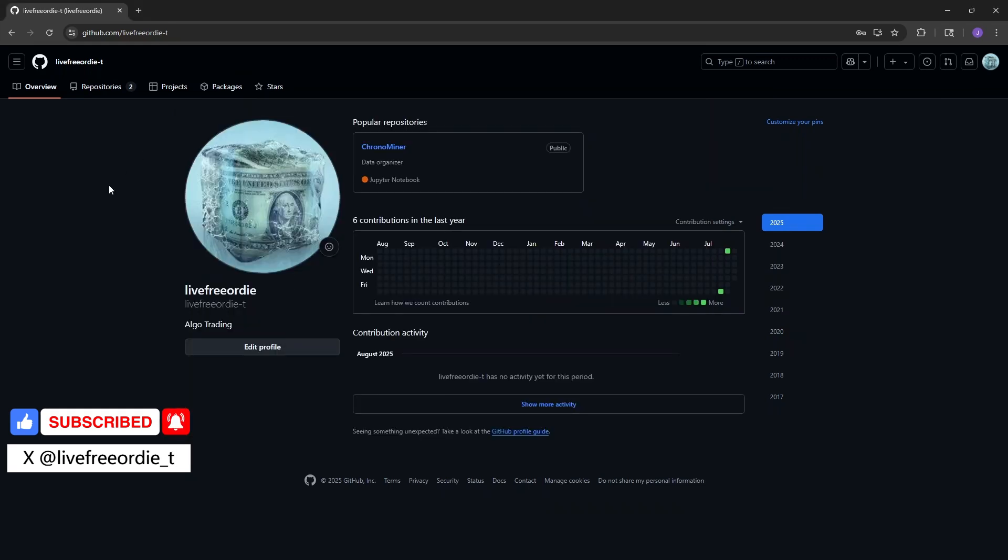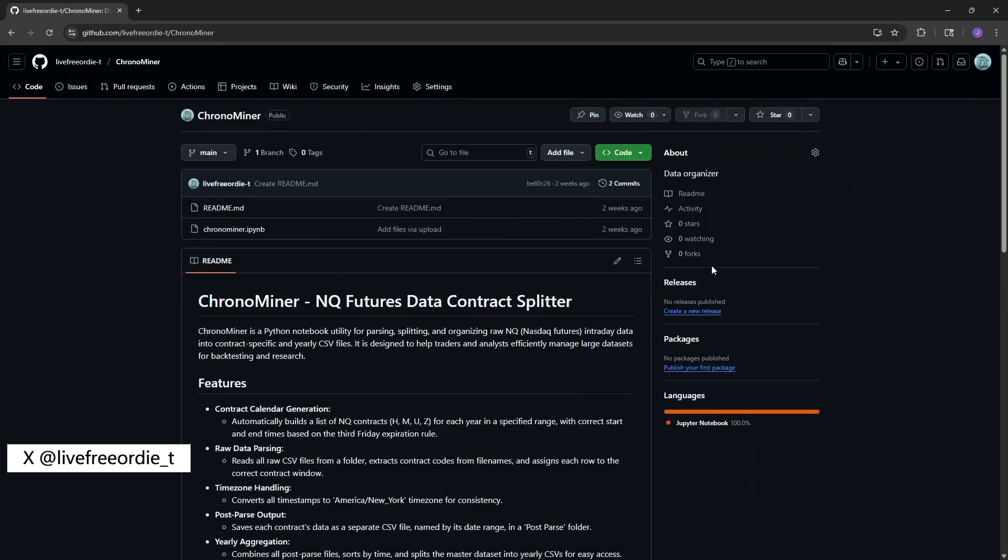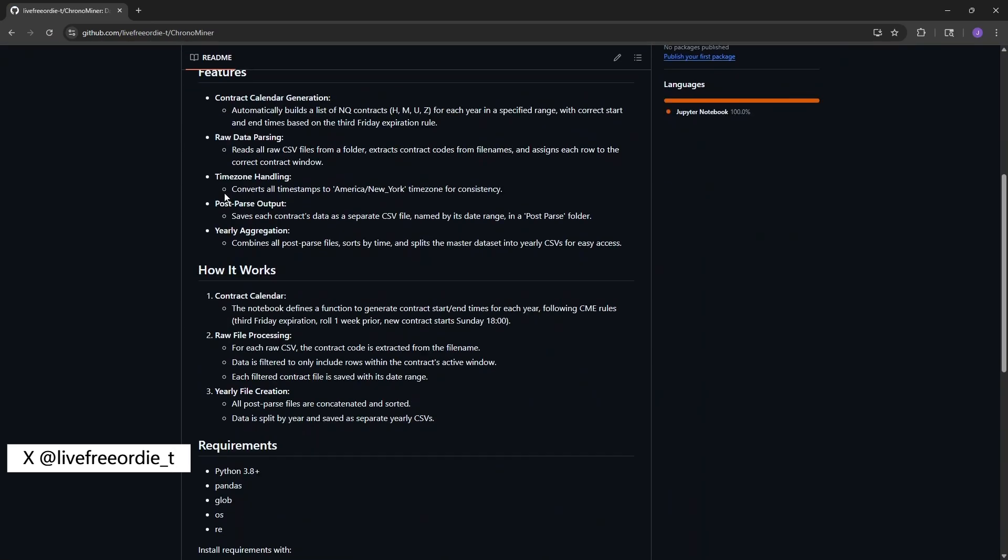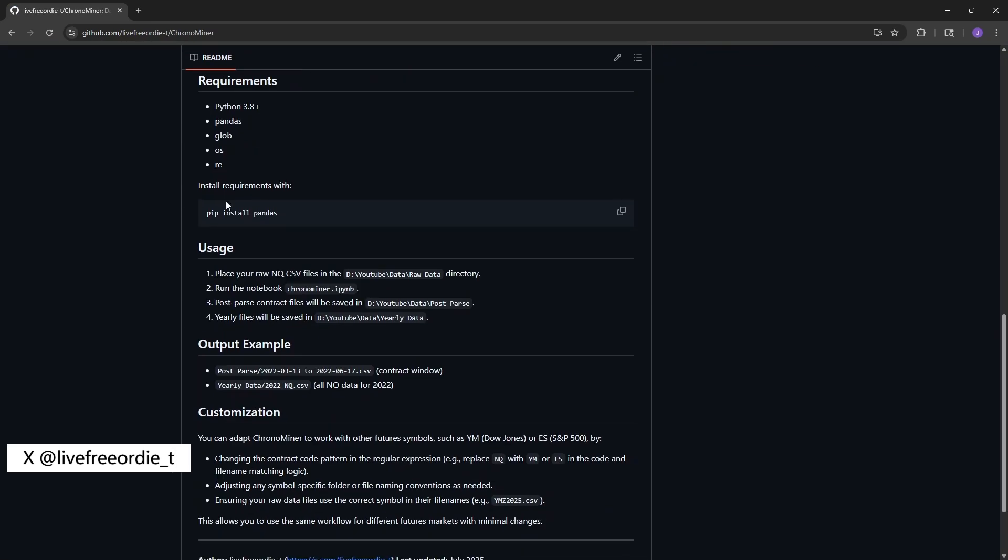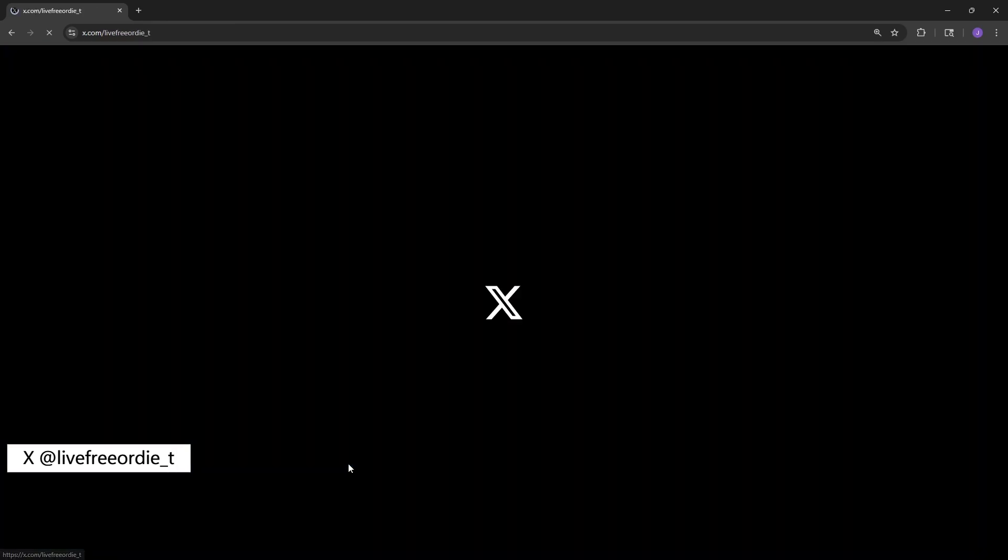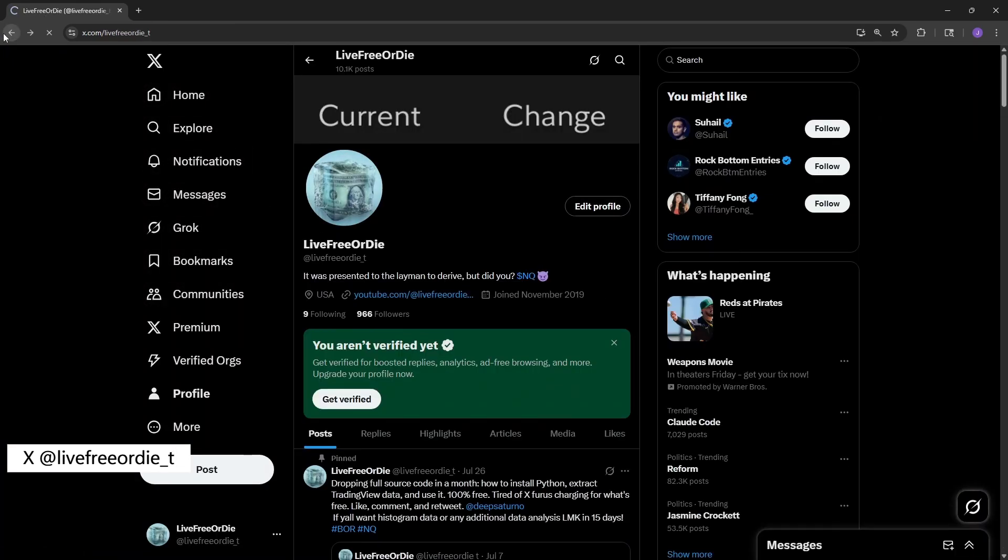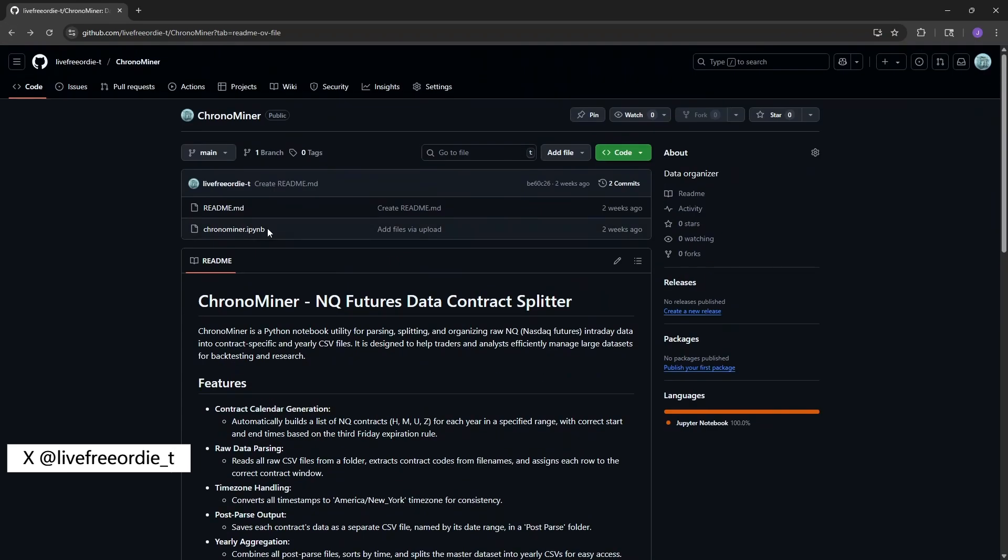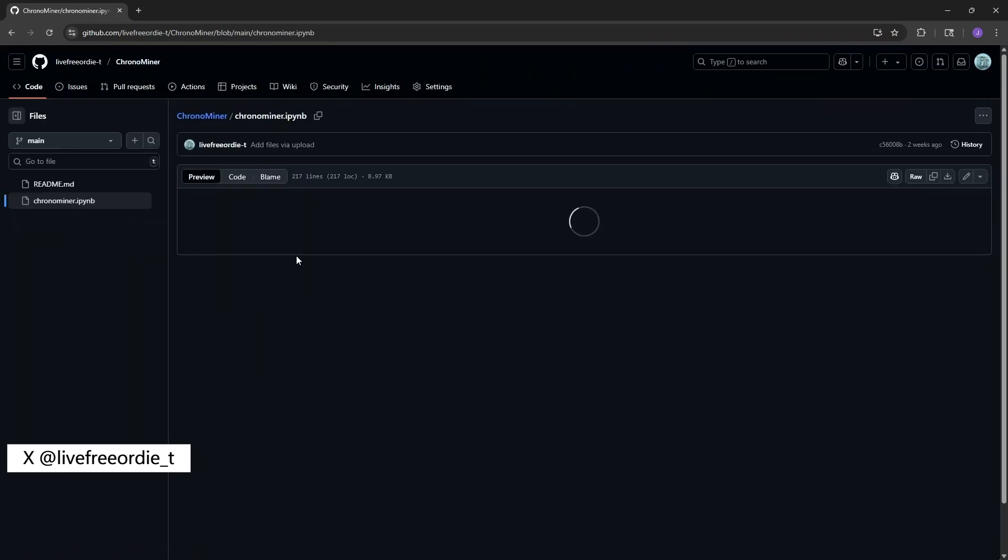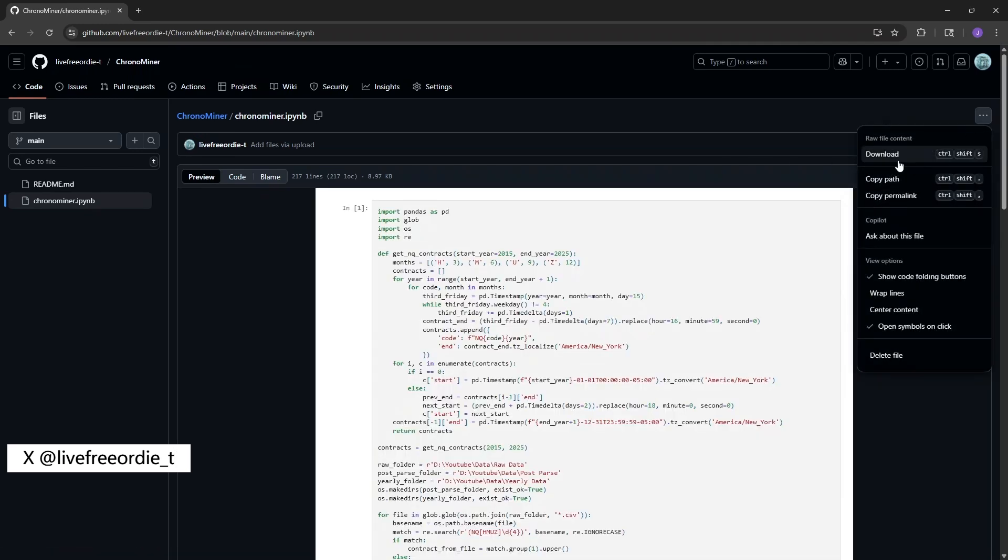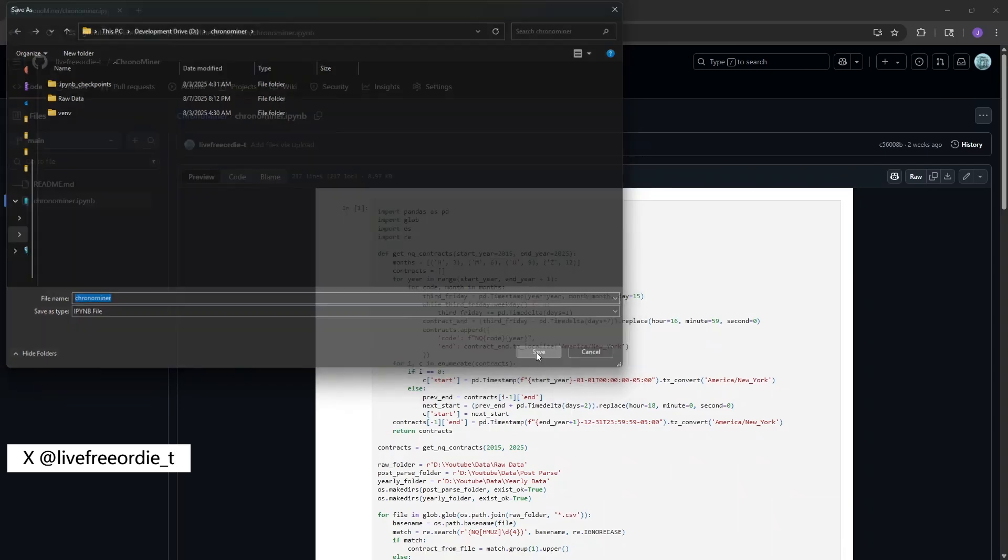Now, click the link in the description to go to my GitHub and download the ChronoMiner script. In the ChronoMiner repository, the README will give you more background on what the script does. At the end, there is a link to my X page. Go ahead and give me a follow while you're there. Anyway, click on the file ChronoMiner.ipynb. Then click the three dots in the top right and select download. Save this file in the same folder that contains your raw data folder.